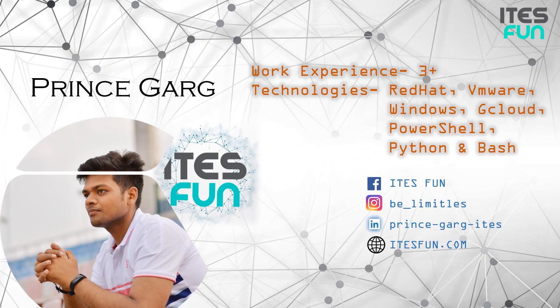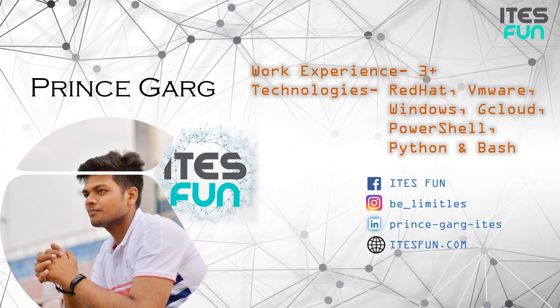Let's have a small introduction of myself. My name is Prince Garg. I'm having three plus years of work experience and worked on Red Hat, VMware, Windows, Google Cloud, PowerShell, Python and Bash Scripting. Kindly follow us on Facebook, Insta, LinkedIn and reach out to us on itesfun.com.